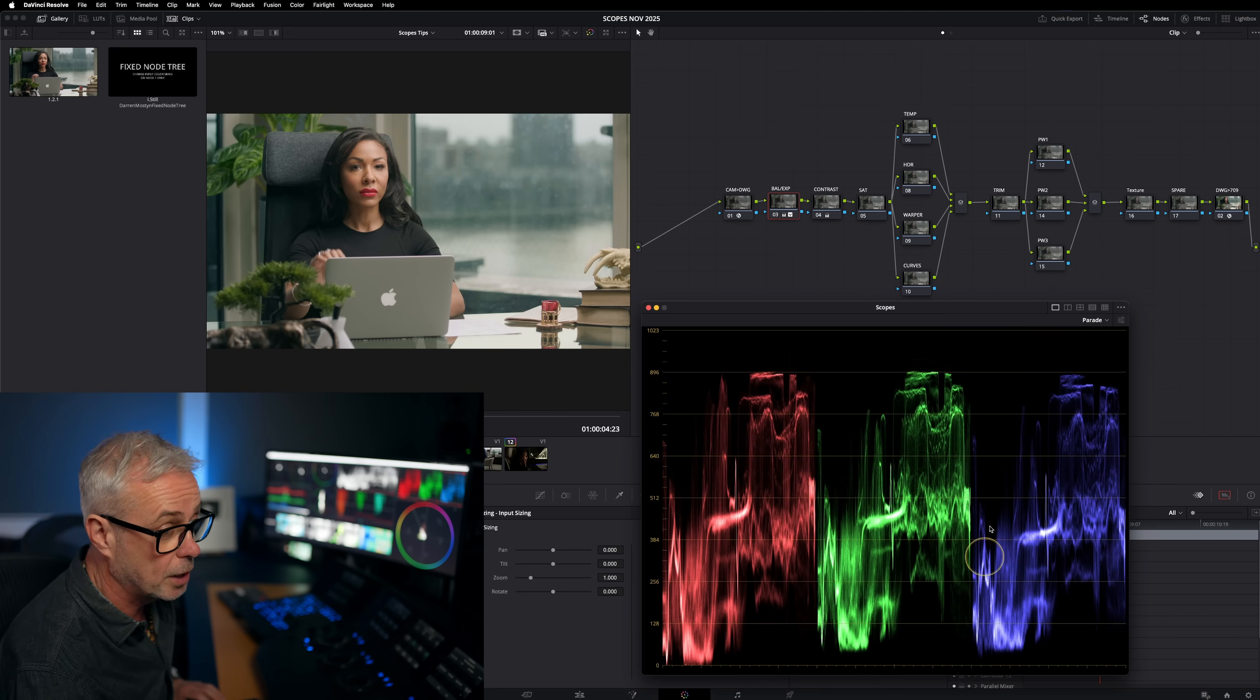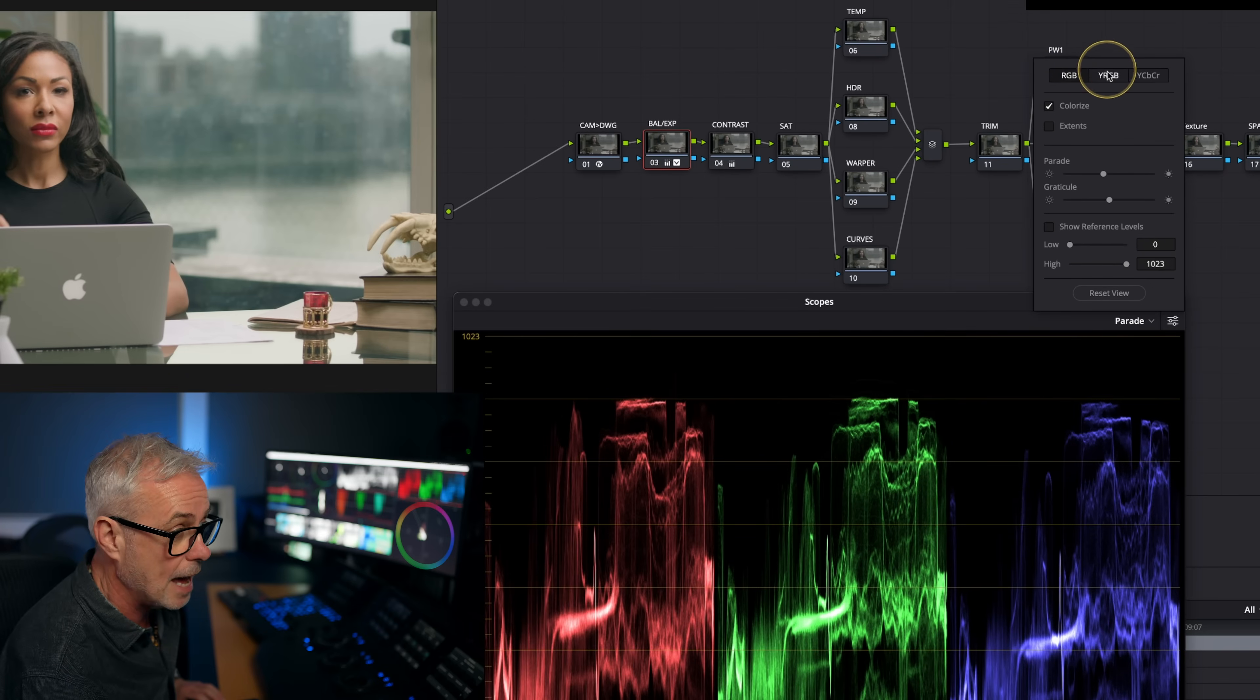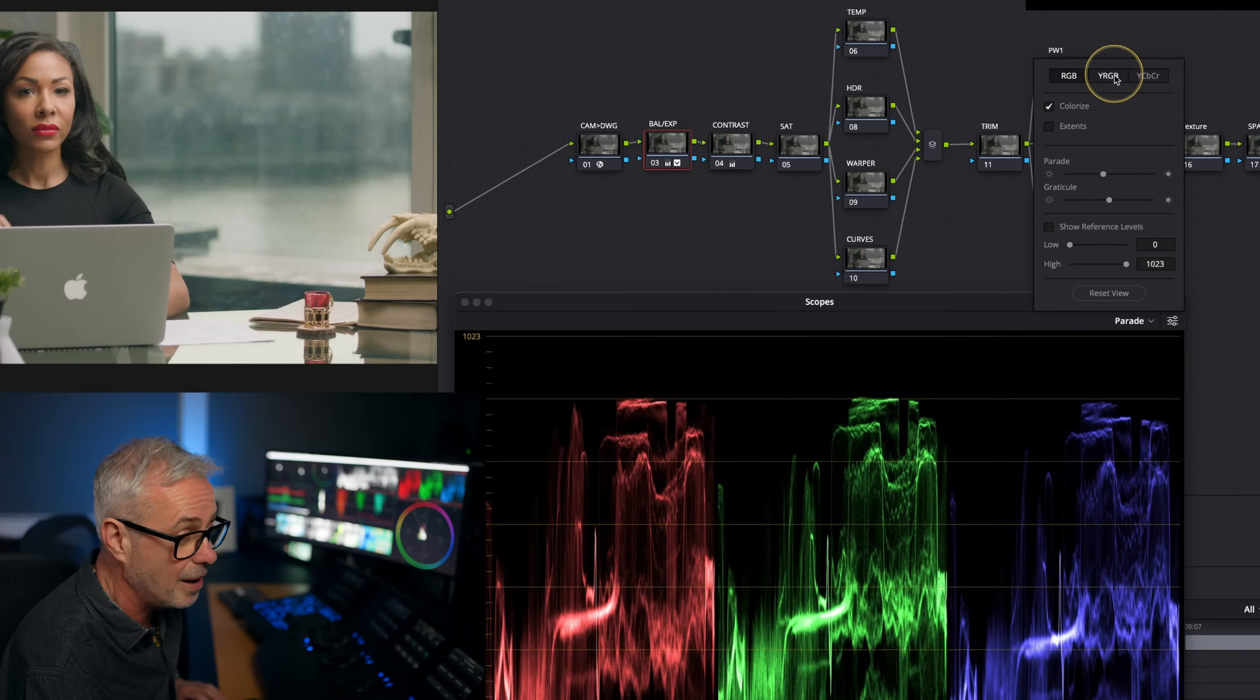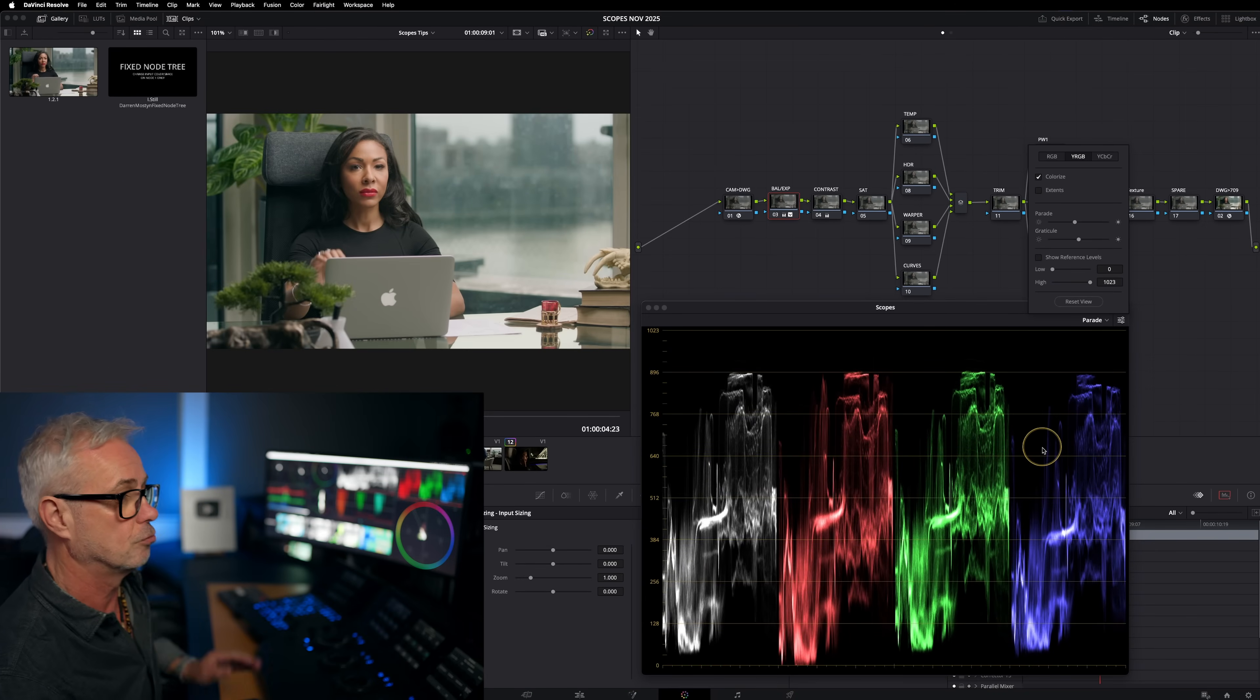Another tip, if you're working with the parade, if you click in here, you can actually select Y RGB. So you see the luminance and the individual RGB channels. Really good tip.